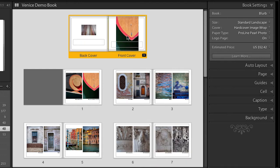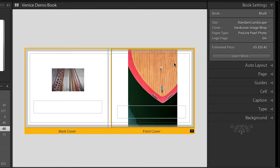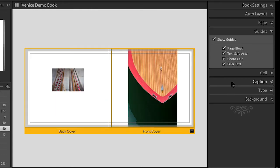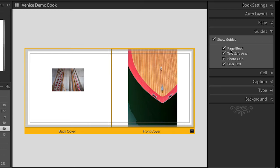Now, these images aren't really at the correct aspect ratio — or not at least at the aspect ratio that I want. What I'd prefer is to have this photo fill that entire cell. When I click on the photo, this yellow line tells me that that spread is selected. Let's zoom in a little bit by using Command-R. And I want to show you over here my guides, because I can turn on and off my guides for my page bleed — that's going to be this gray outer area.